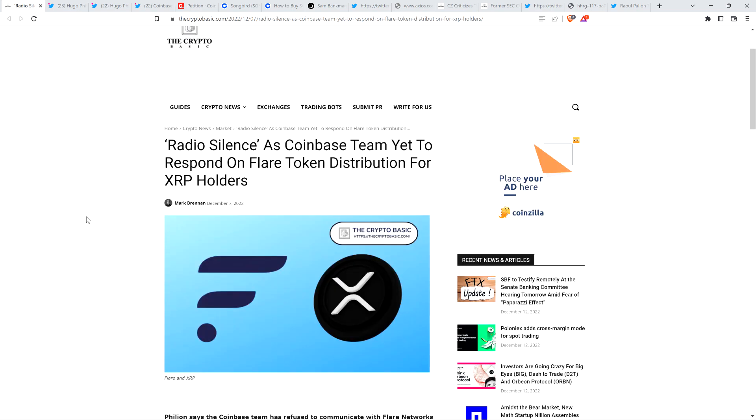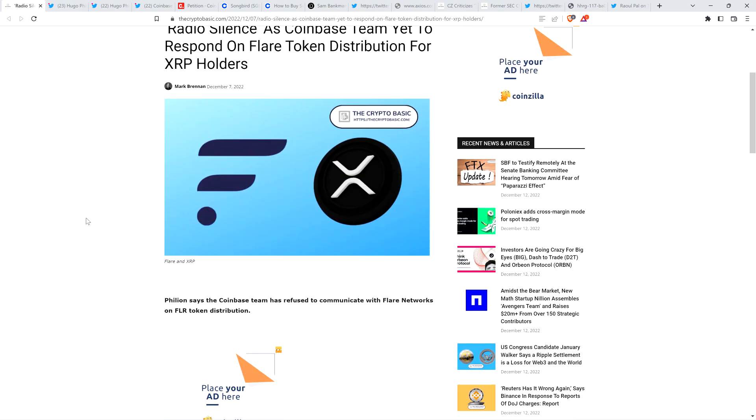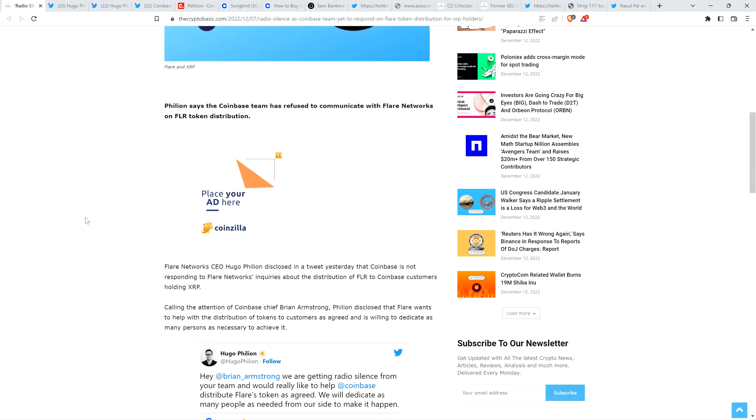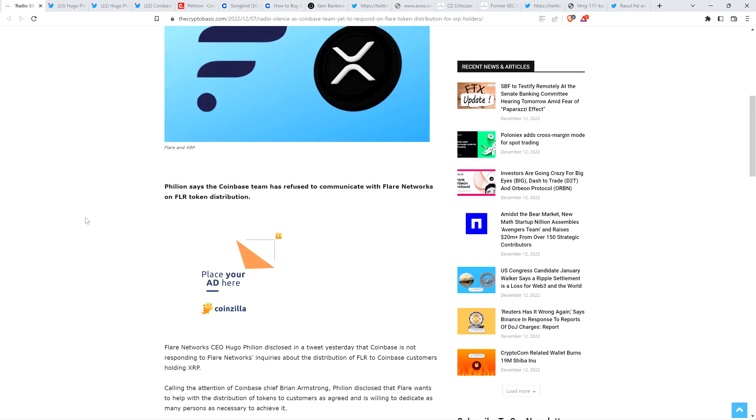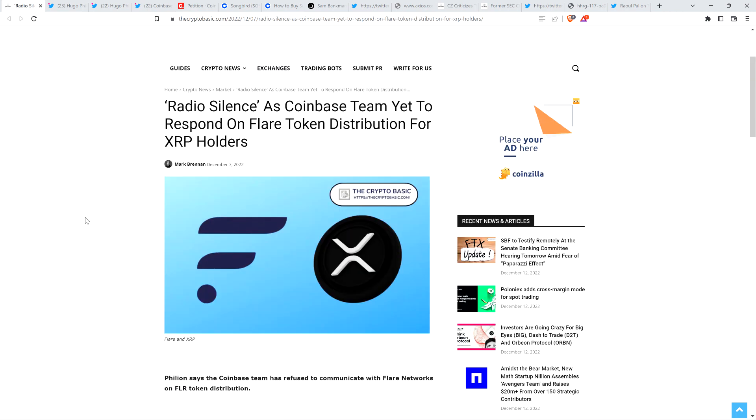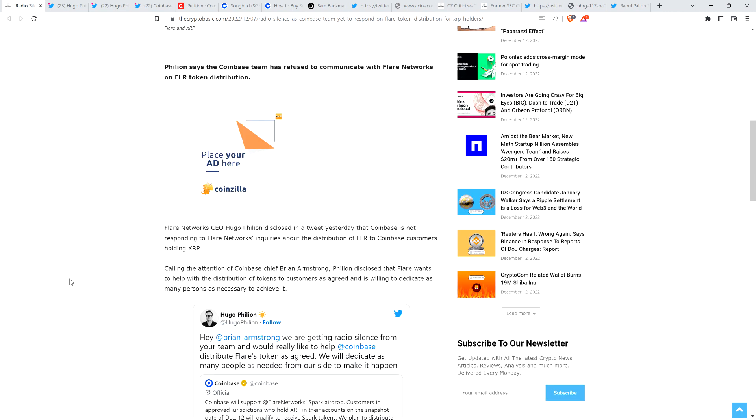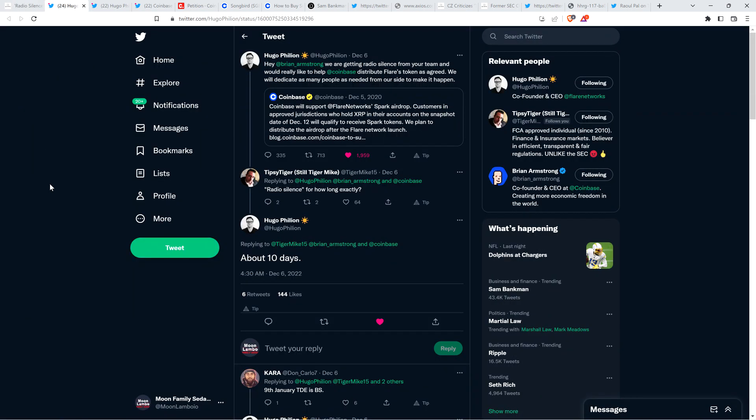To quickly set the table, let's just run through the top part of this. This is the one titled Radio Silence as Coinbase Team Yet to Respond on Flare Token Distribution for XRP Holders. Flare Network CEO Hugo Fillion disclosed in a tweet yesterday that Coinbase is not responding to Flare Network's inquiries about the distribution of the Flare token, FLR for short, to Coinbase customers holding XRP. Calling the attention of Coinbase chief Brian Armstrong, Fillion disclosed that Flare wants to help with the distribution of tokens to customers as agreed, and is willing to dedicate as many persons as necessary to achieve it.